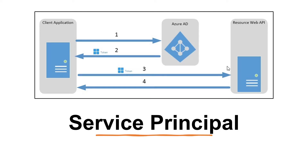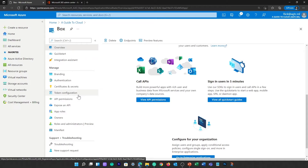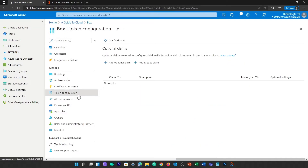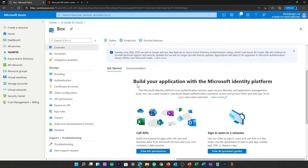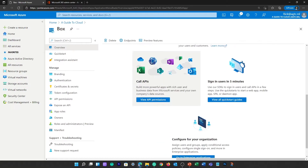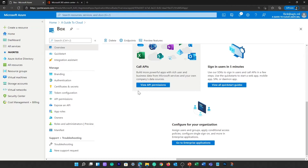The next type is service principle. A service principle is a security identity used by applications or services to access specific Azure resources. You can think of it as an identity for an application. For an application to delegate its identity and access functions to Azure AD, the application must first be registered with Azure Active Directory. The process of registering the application creates a globally unique object ID, which is stored in your home tenant or directory.